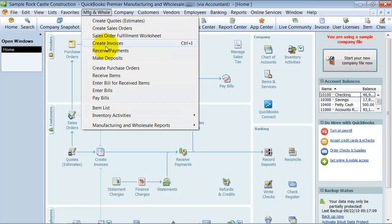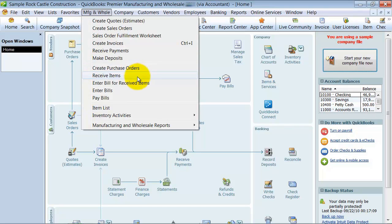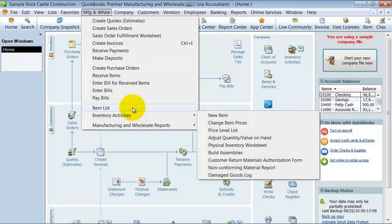You also have Create Invoices, Receive Deposits, Receive Payments, Make Deposits, Create Purchase Orders, Receive Items, all that fun stuff having to do with inventory. You can get to your items list here also.